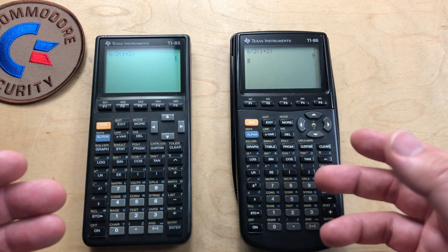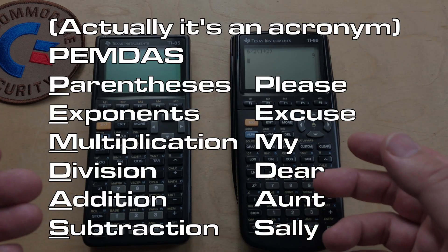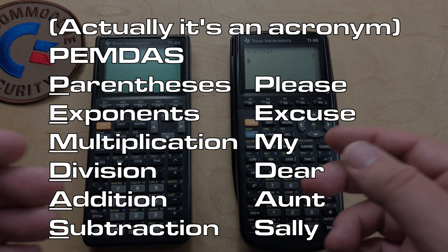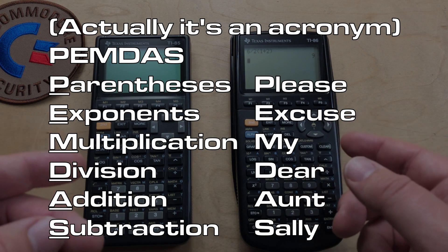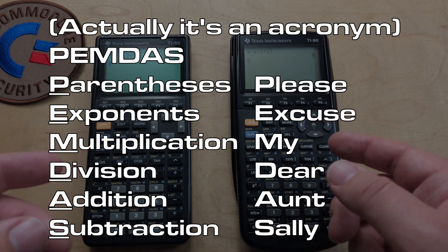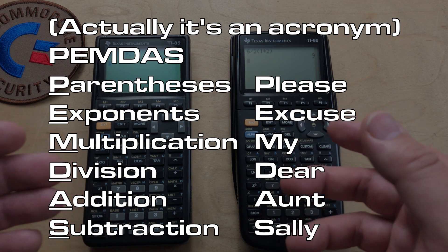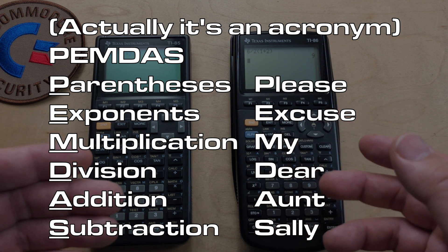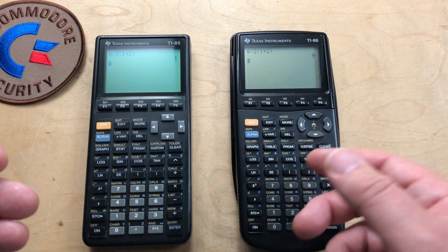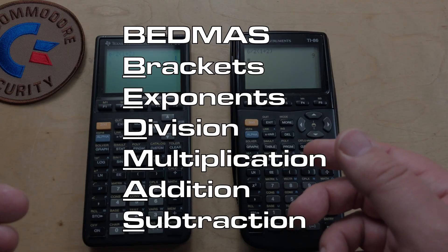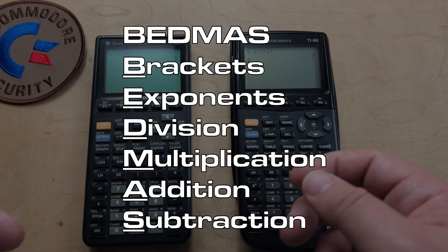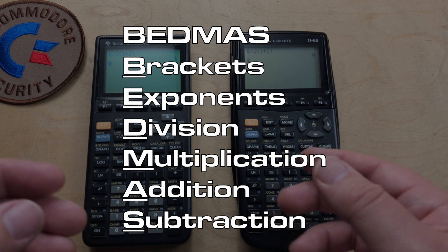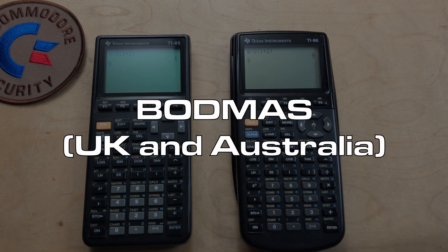In the US, there's an abbreviation PEMDAS, which is parentheses, exponents, multiplication, division, addition, subtraction. It's a mnemonic to help people remember what order operations should be done in. Here in Canada and in New Zealand, we use BEDMAS—brackets, exponents, division, multiplication, addition, subtraction. I've even heard of BODMAS.